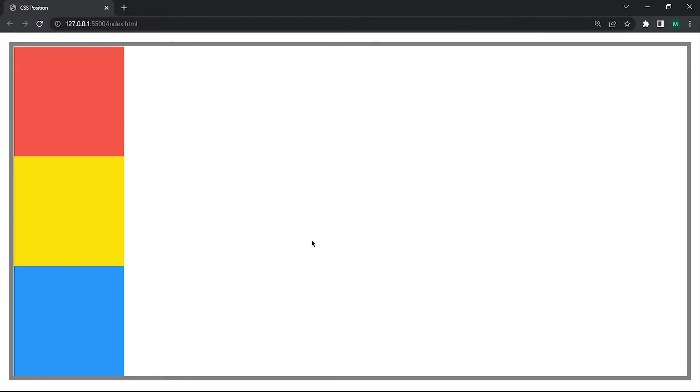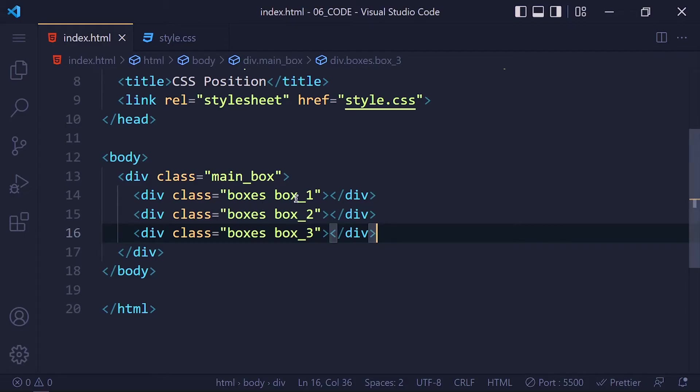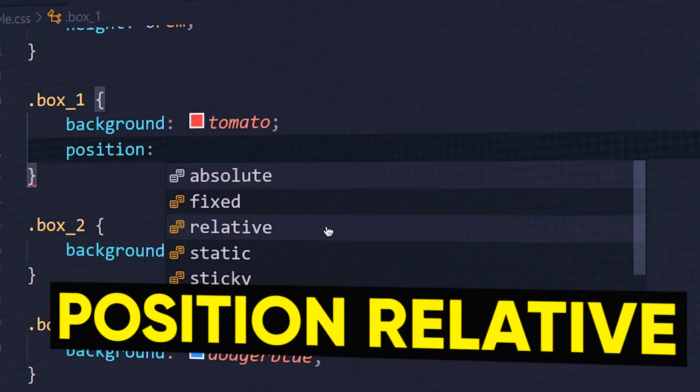Now search position here and see it's by default on static. So static means element is positioned according to its normal flow of html file which means box 1 appears first, then box 2 and then box 3. Now let's see the next value which is relative.